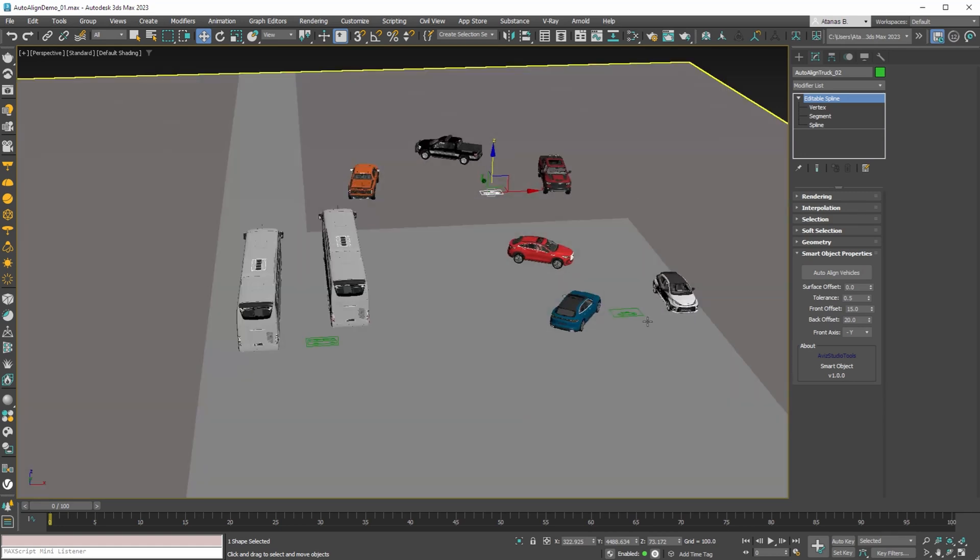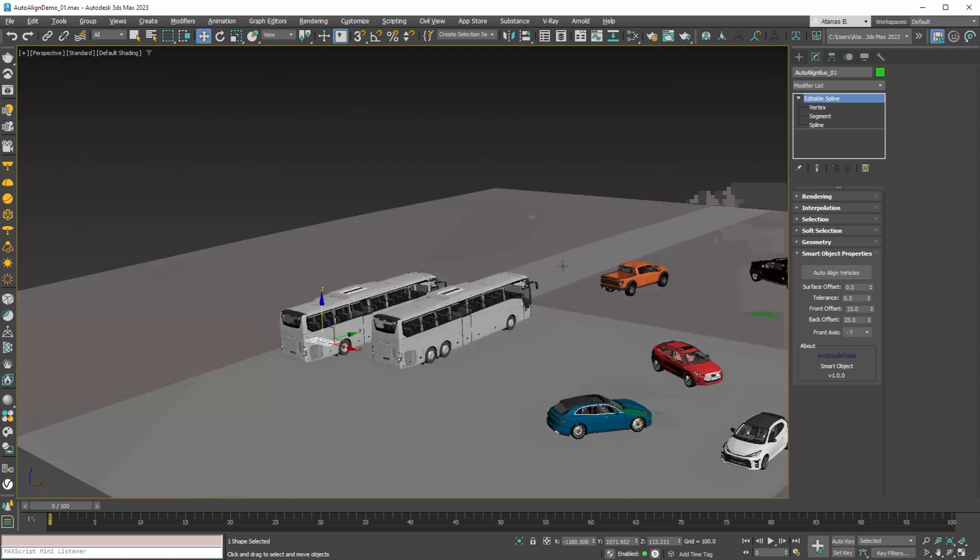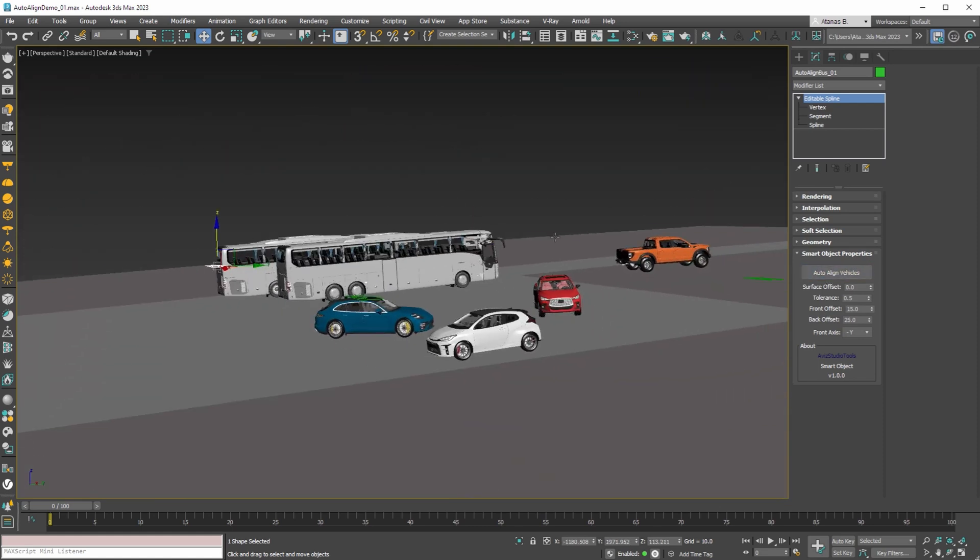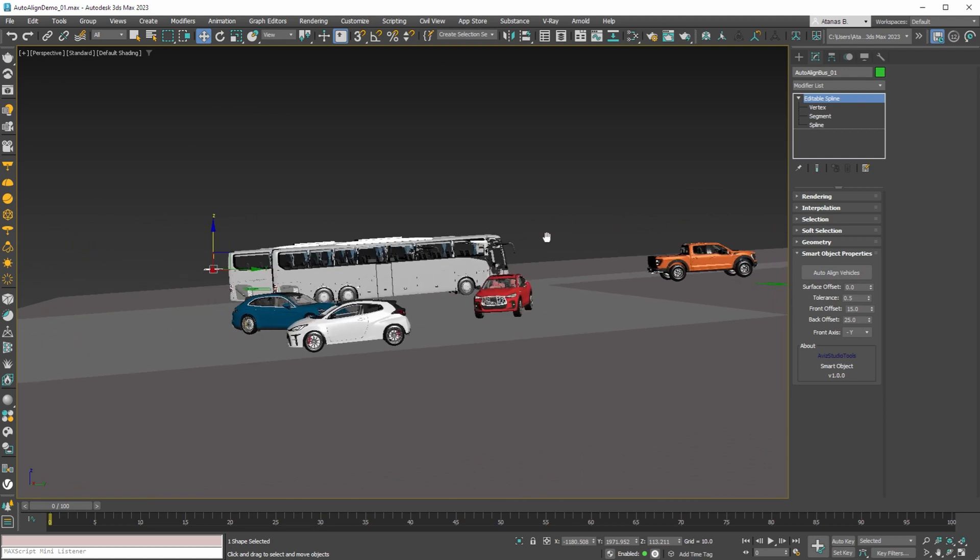Let's do this for the other groups of vehicles. And in a few seconds all our vehicles are aligned.